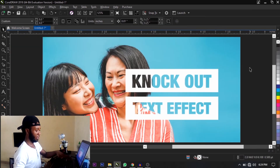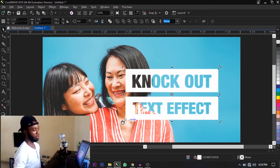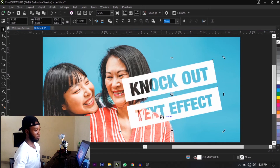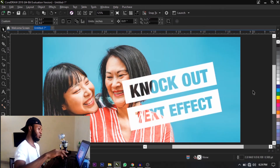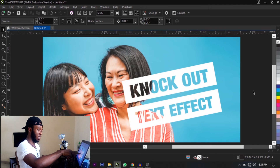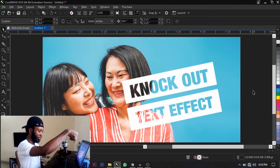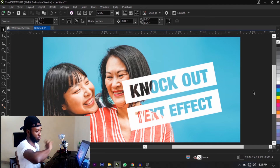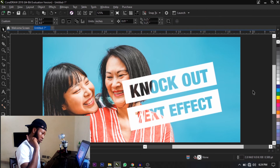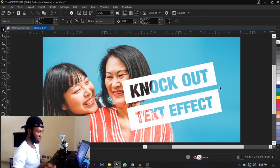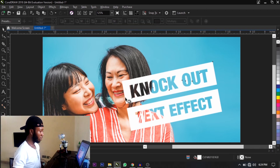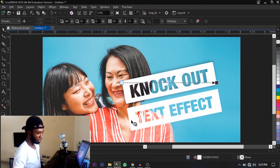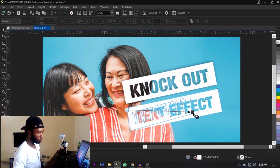Alright guys, this is actually how to knock out the text in CorelDRAW. We can now see through the text — we can see the mom laughing with the daughter through the text on this box. We can also add a shadow to this to make it look even better.